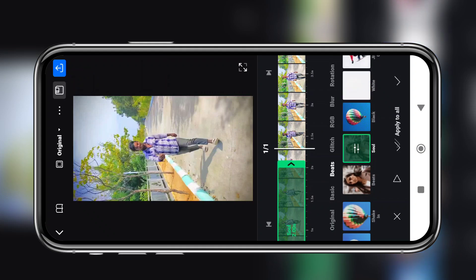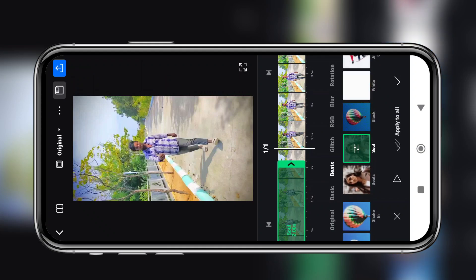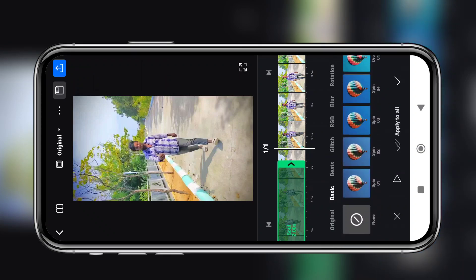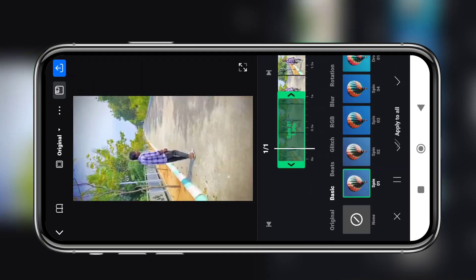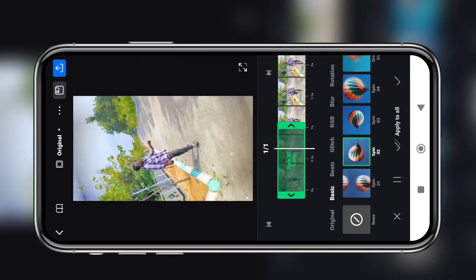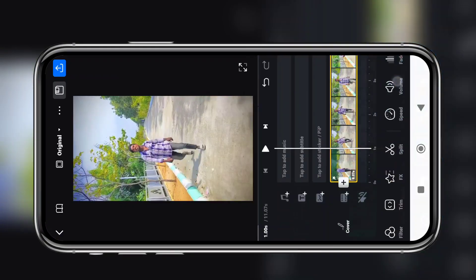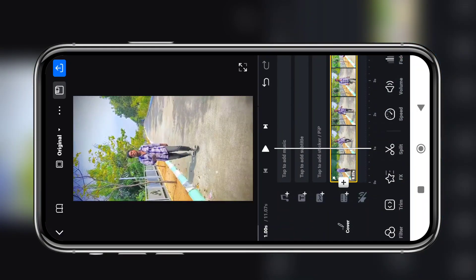I hope this video is helpful. There are many effects such as spin-in and spin-out in the VN Editor app. Please comment below this video and share it.